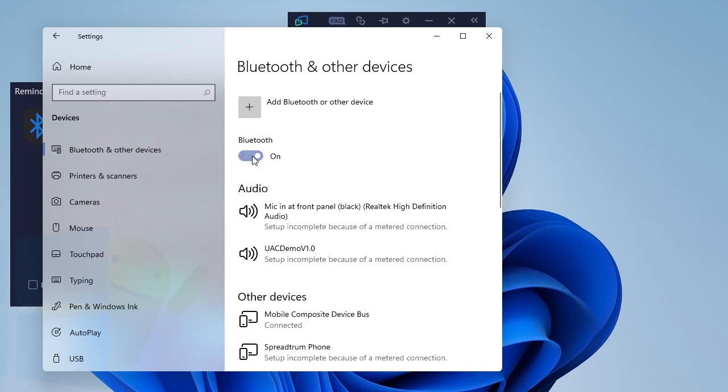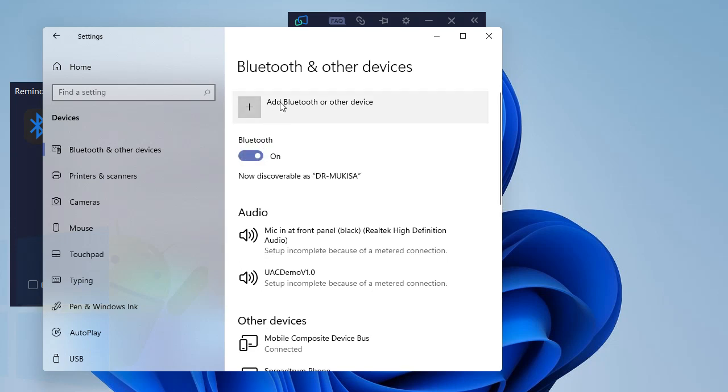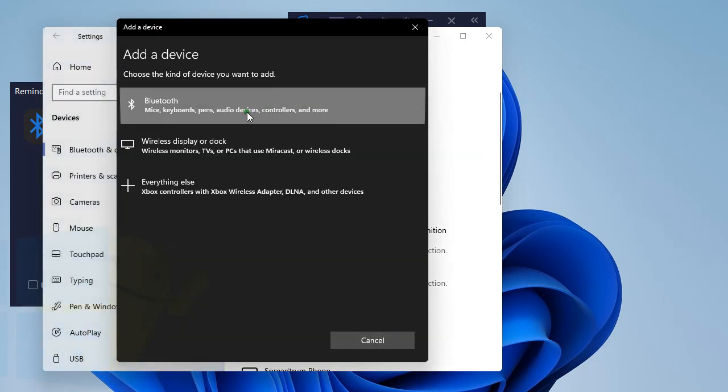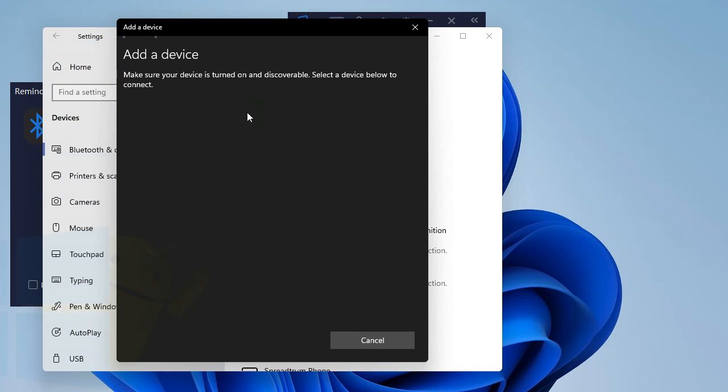Now it will search for your device. My device is right there, click on it to connect.